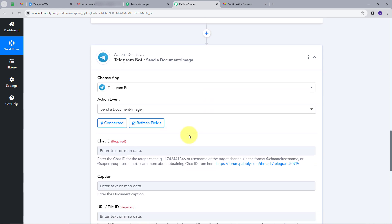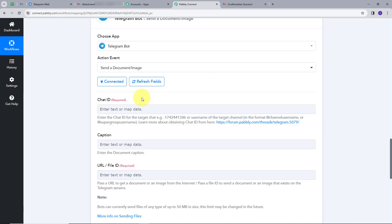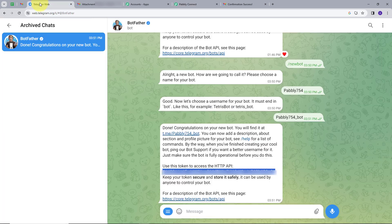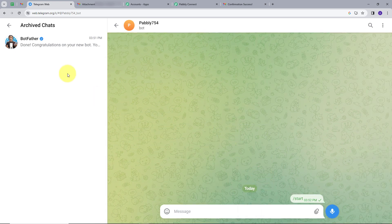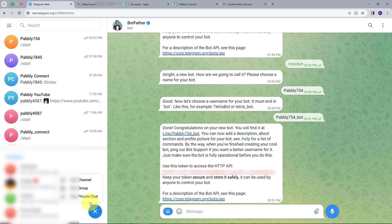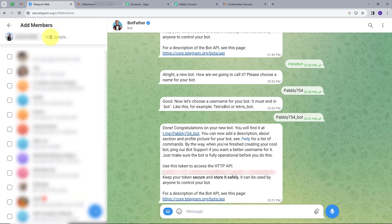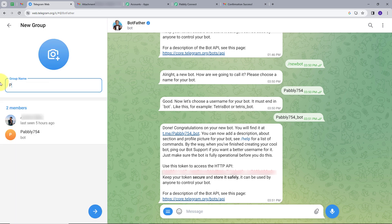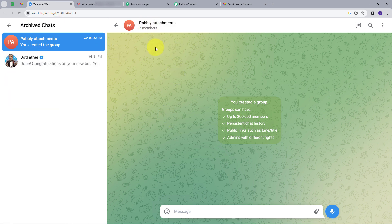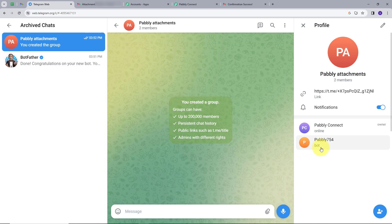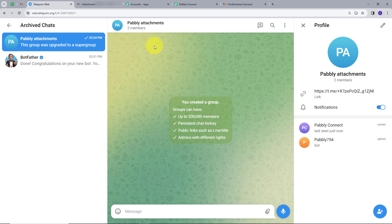Now I need to provide a Chat ID. I will go back to my Telegram account and start my bot. I will create a new group, add my bot as a connection, and name it 'Pably Attachment.' The group is successfully created. My bot doesn't have admin authorization yet, so I will open Telegram on my phone and give admin authorization to my bot. After refreshing, my bot now has admin authorization. I will find my Chat ID from the URL.